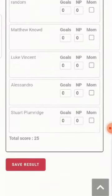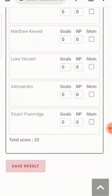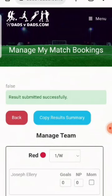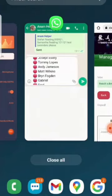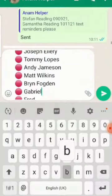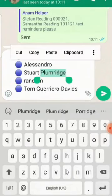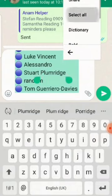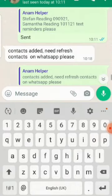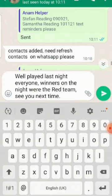If I click save result, you can then also copy the result summary. I'll show you what it looks like in WhatsApp — it says well played, winners on the night the red team. If there's a man of the match or a new player, it adds those in as well.